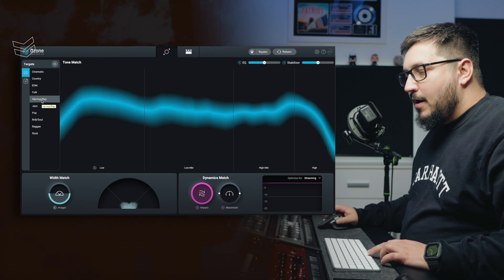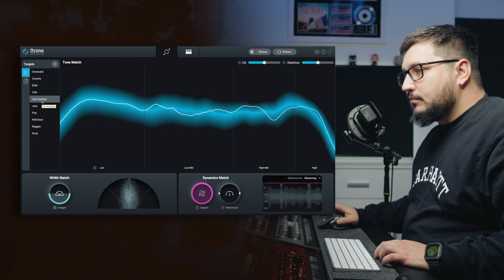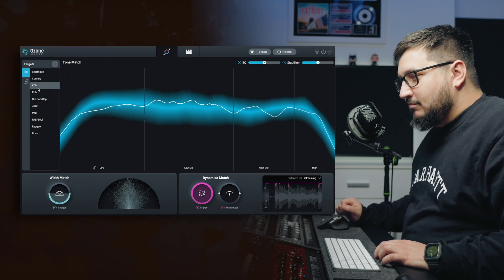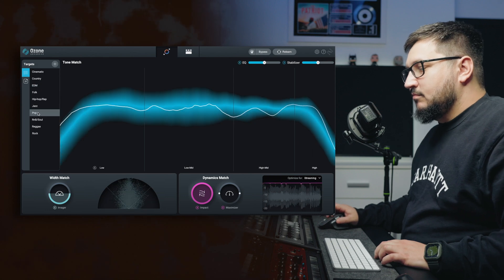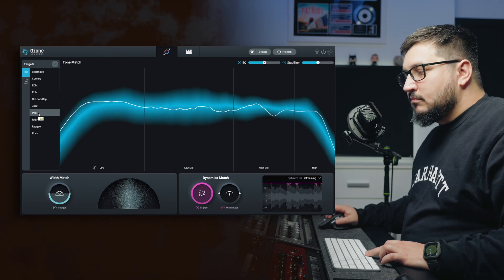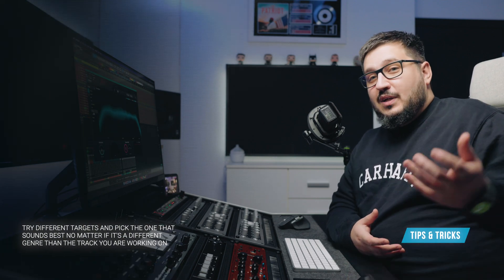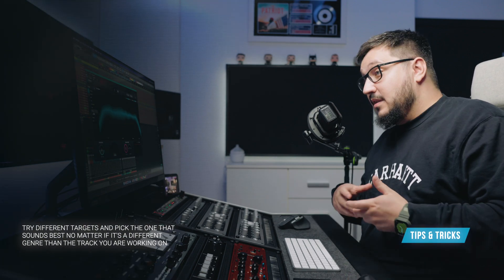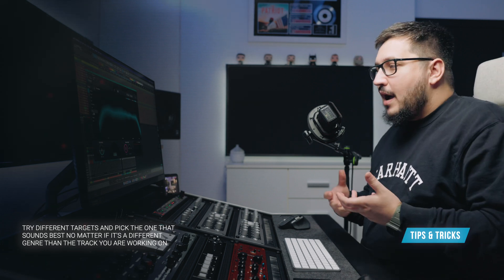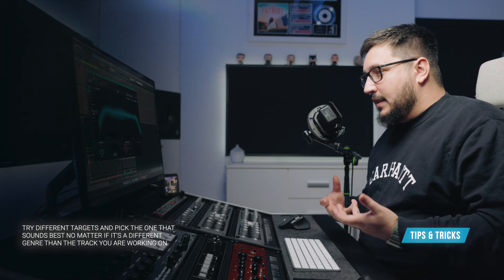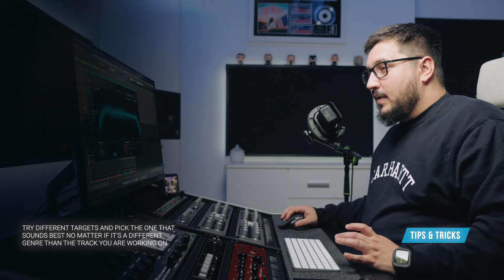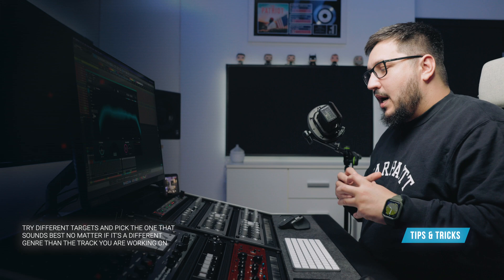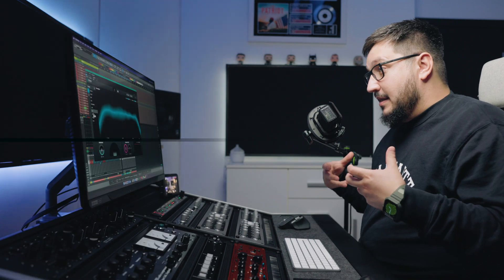This is the hip-hop. It's not a set in stone rule to use the hip-hop target on a hip-hop song. Sometimes the EDM target sounds better. You have to experiment with it. My most used targets are EDM, hip-hop and pop. Between those three, I can find one that suits my needs.